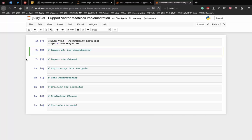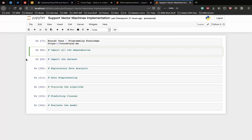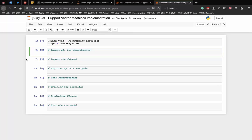For the implementation, our task is to predict whether a bank currency note is authentic or not based on four attributes of the note. Those attributes are the skewness of the wavelet transformed image, the variance of the image, entropy of the image, and the kurtosis of the image. This is a binary classification problem and we will use the SVM algorithm to solve this problem. The detailed information about the data and a link to download the dataset can be found in the description. Download the dataset and store it locally on a computer where you intend to write the implementation.